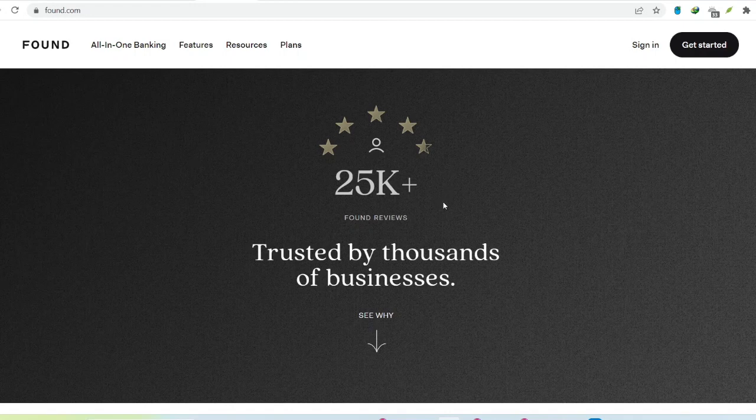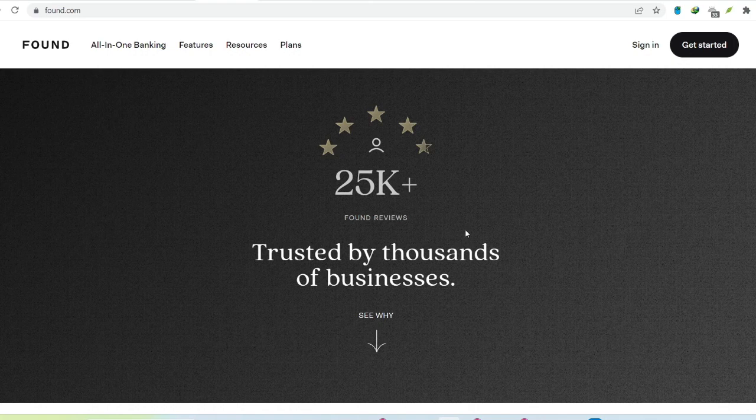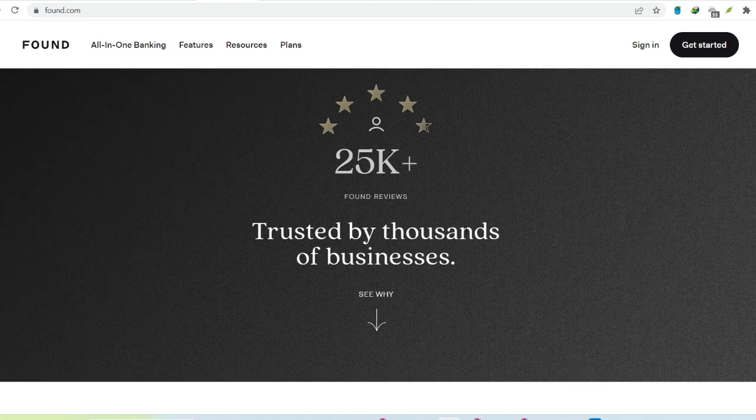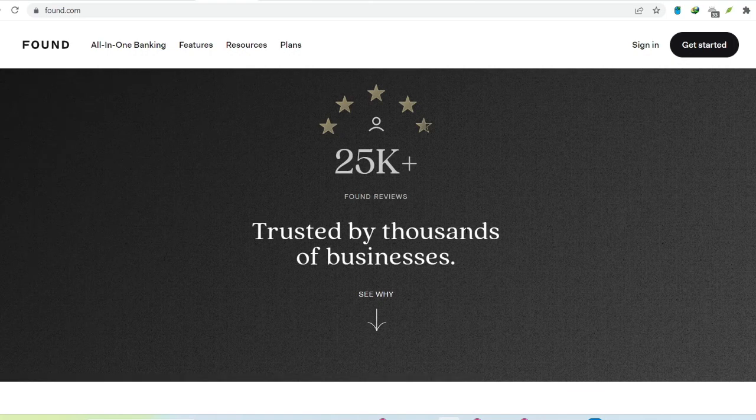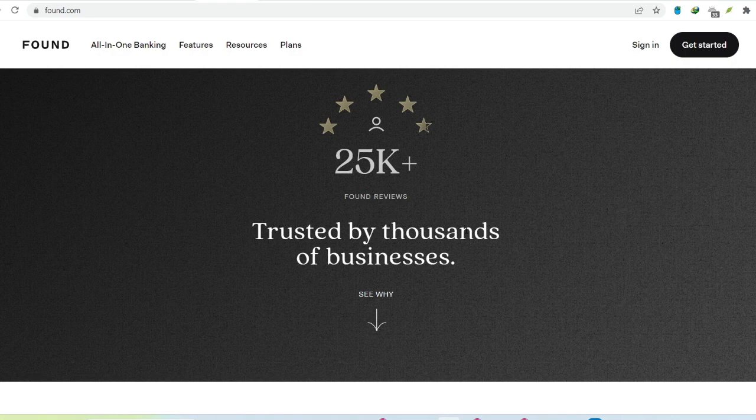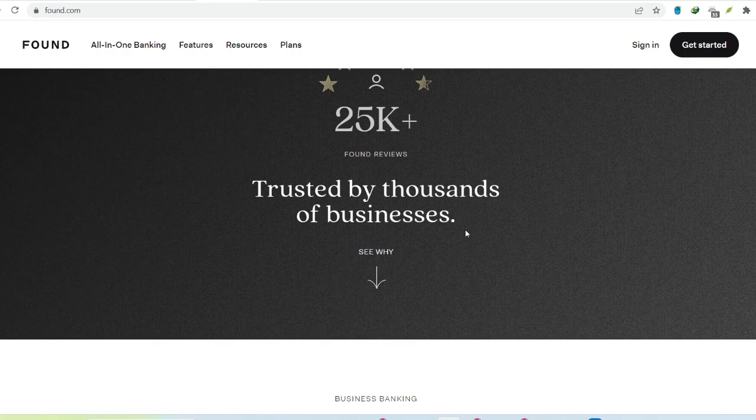Thirdly, building business credit. Landlords, lenders, they all love a good credit history. A business account establishes a separate credit profile for your company, increasing your chances of securing loans and financing down the line.